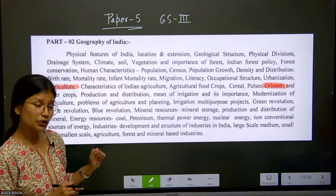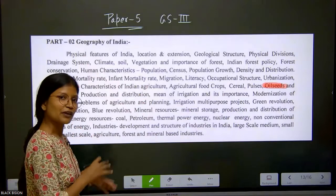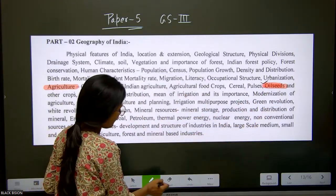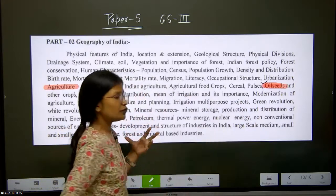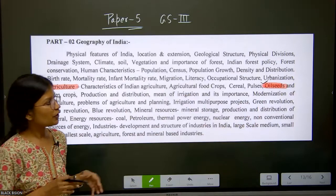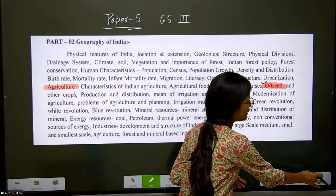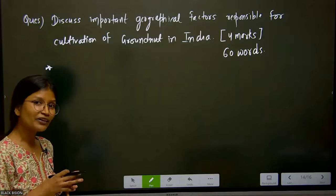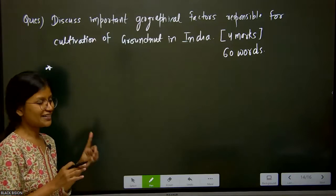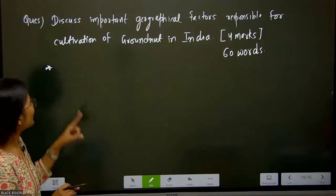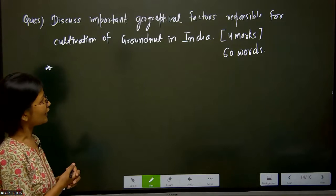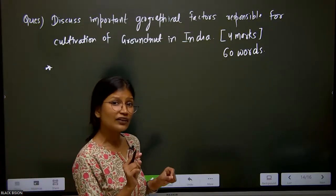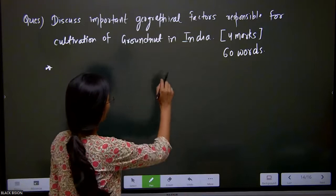Today we are focusing on agriculture, and in agriculture, today we are studying oil seeds. The most important oil seed in India is the groundnut. So the question has been framed for the groundnut only: discuss the important geographical factors responsible for the cultivation of groundnut in India. Whenever a question comes to us, we need to see three things — first of all, the keyword, which here is 'discuss.'